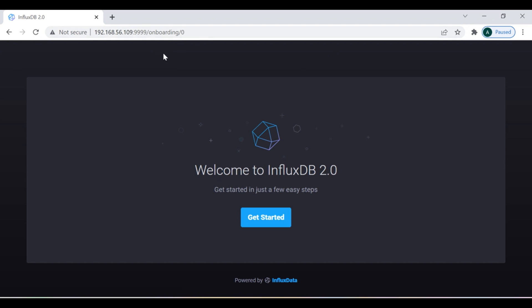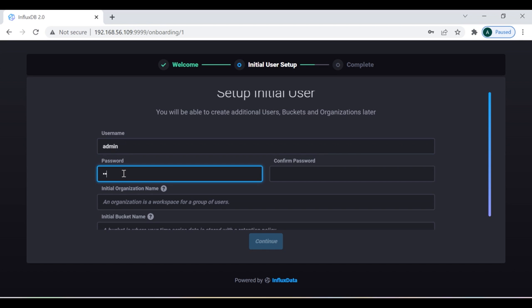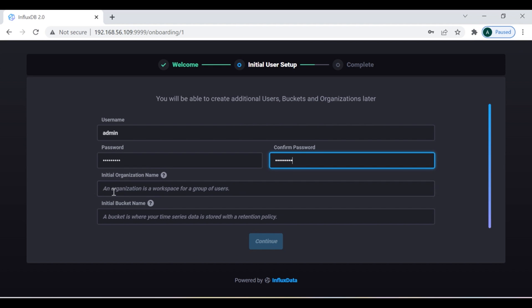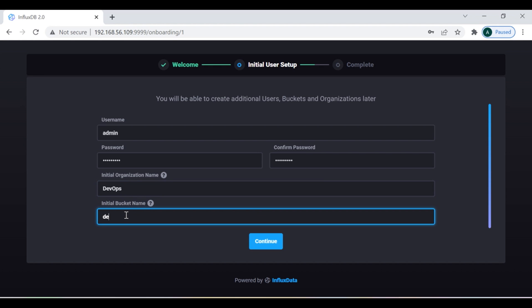The very first time you access the InfluxDB user interface, you'll get a dashboard like this — you need to click 'Get Started'. Here you need to create a username, so I'm going to create a user 'admin' with a password. The organization name I'm going to give is 'devops', and the bucket name I'll keep as 'monitoring'. Then click 'Continue'.